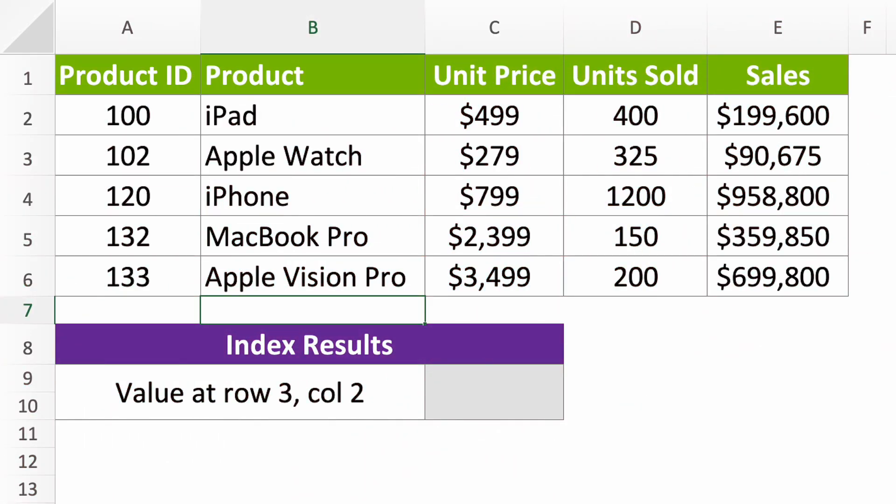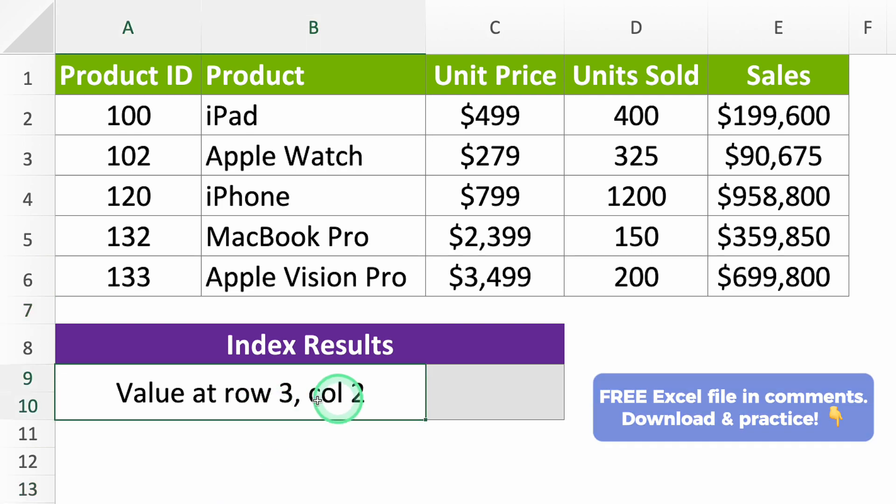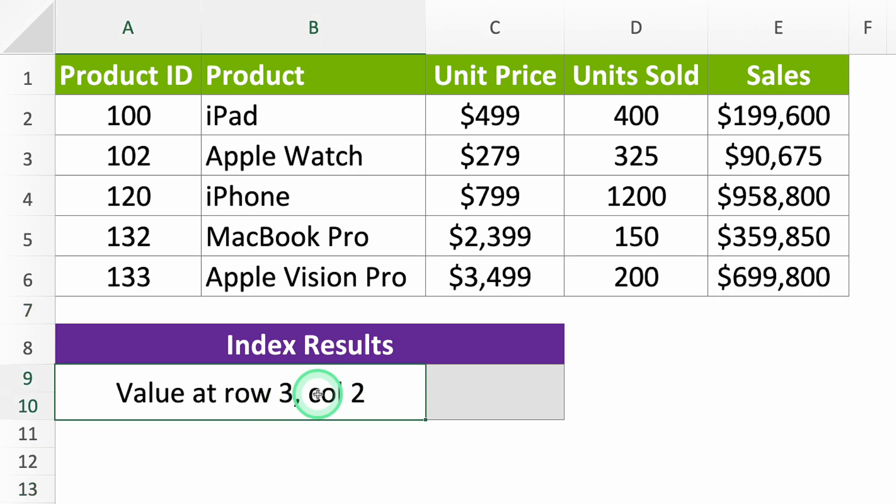What is the INDEX function used for? It tells you the value in a cell when you give it the row and column numbers. Here you have a list and you want to find the value in row 3, column 2.